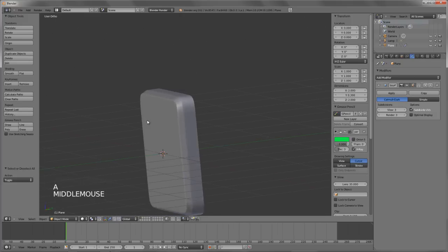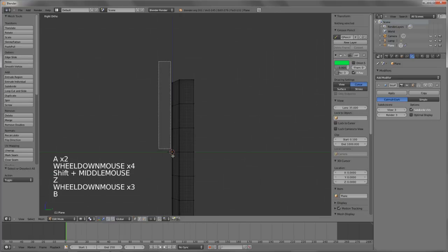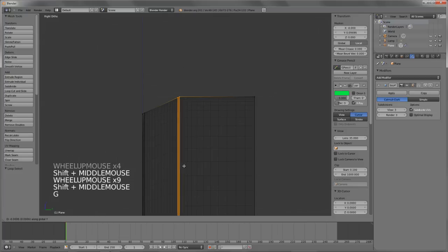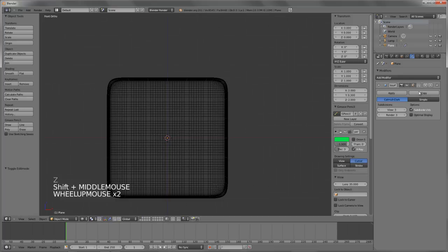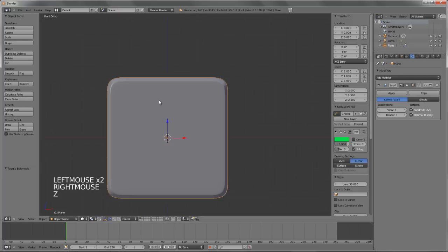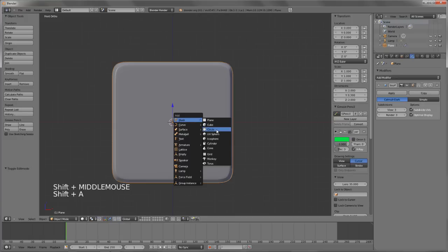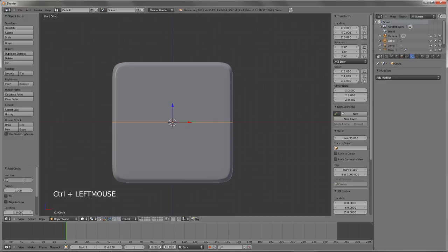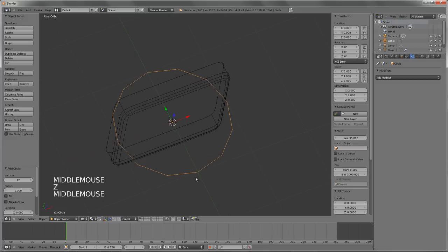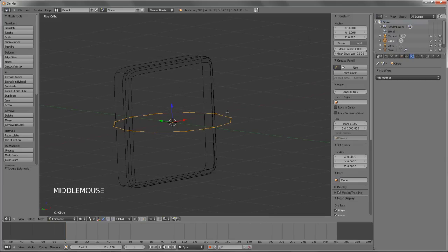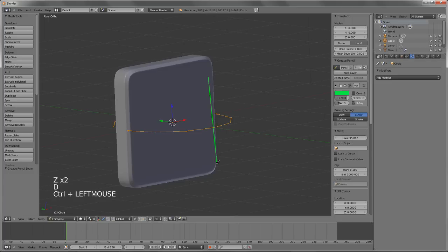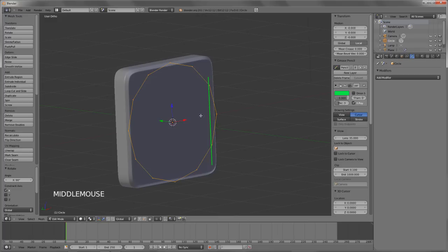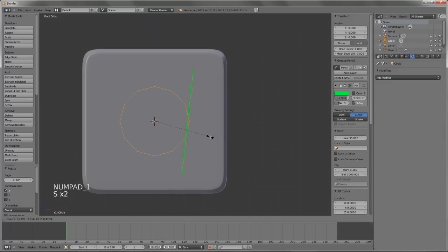Now I'll turn on Optimal Display for this so it's a little cleaner in the viewport, and I'm going to hit Shift A, add in a mesh circle. On the circle, let's set the vertex count to 12 — we really don't need too many in here, we want to keep it fairly simple and let the SubSurf modifier do some of the work. To make this fit along this profile I want to rotate it 90 degrees around the X axis, so I'll hit R, X, type in 90 degrees, and now it's sitting perfectly flat on that surface.